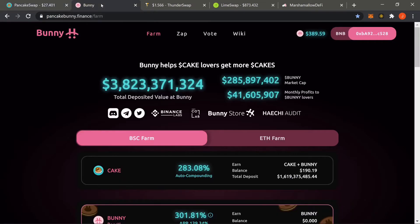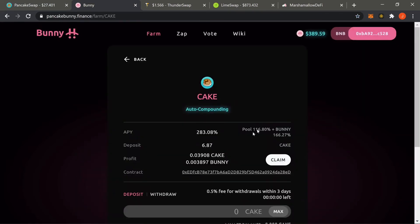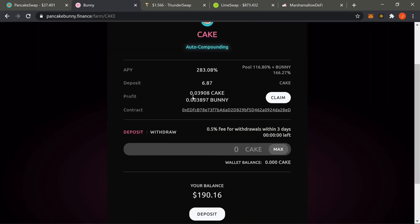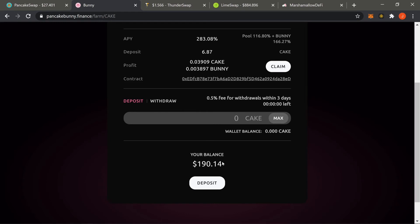Let's move over to Bunny. Here at Bunny you can see your farm directly at the top — click in and you'll see your profit towards the middle. We were able to profit about 0.039 CAKE and 0.0038 BUNNY, which equals about two to three dollars. Considering transaction fees are about 20 to 50 cents, that pays for about six or seven transactions — it's essentially free money. Down at the bottom we see the balance went up from $144 to $190 due to price appreciation.